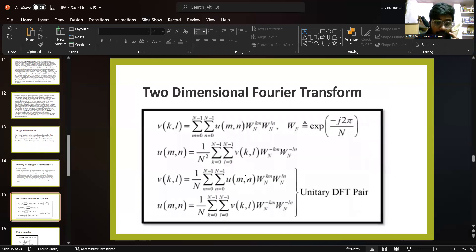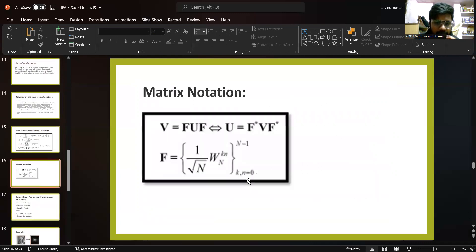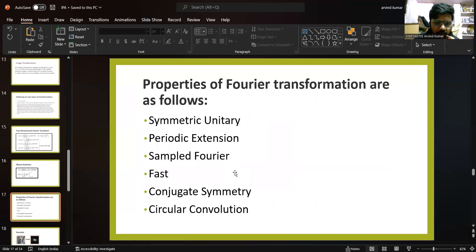In the two-dimensional formula, we use this formula for finding the outlines of the image. This is the matrix notation. Properties of the Fourier transform are as follows: symmetric unitary, periodic extension, sampled Fourier, past conjugate symmetry, and circular convolution.